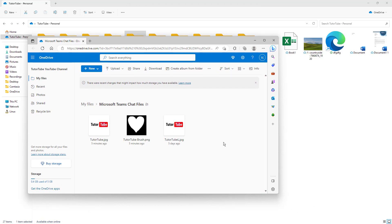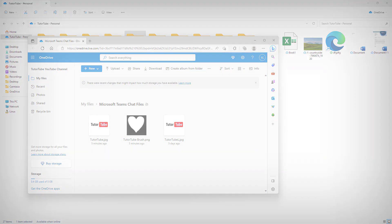And that is how you can use the 'View Online' option from the Microsoft OneDrive desktop version. Hope you guys learned something — as always, please like, comment, share, and subscribe.